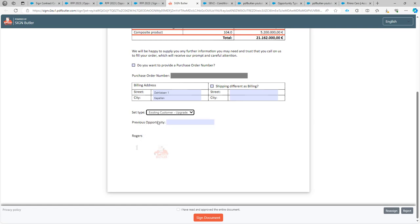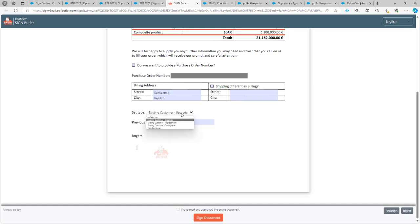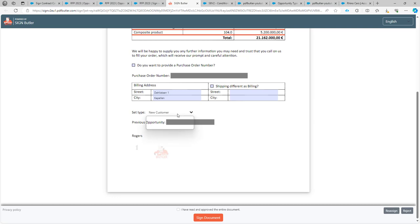If I would select existing customer upgrades, you already see that this box is now enabled. If I go back to new customer, the box is disabled. Let's go for a new customer upgrade.